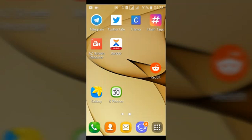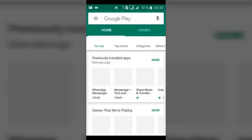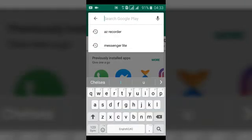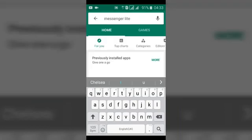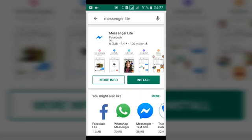First of all, open your Play Store and then go ahead and search for Facebook Messenger Lite. My internet is a bit slow today, but once you have Facebook Messenger Lite you can just start installing it.